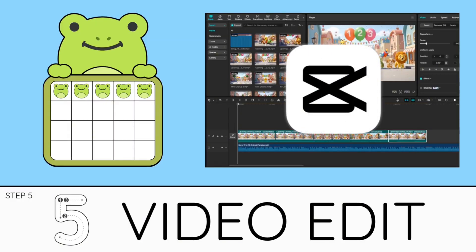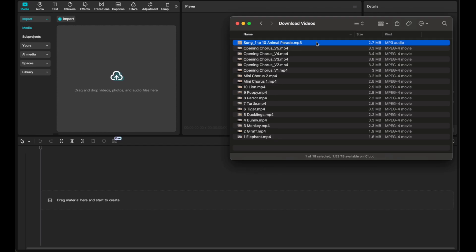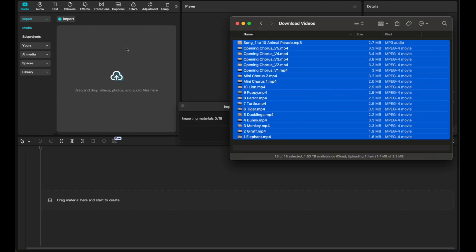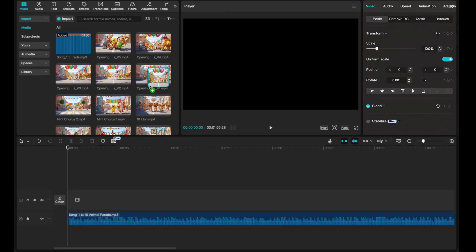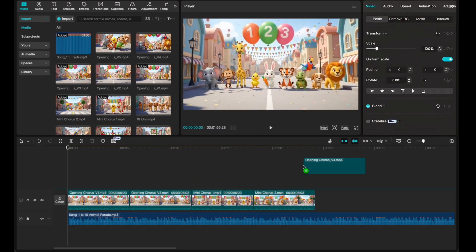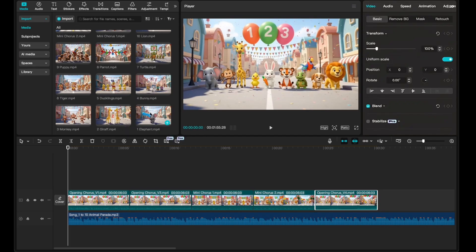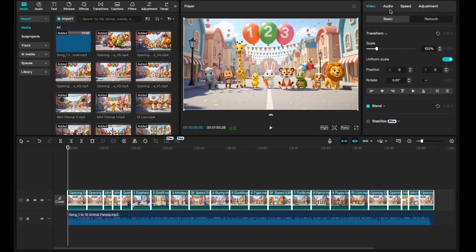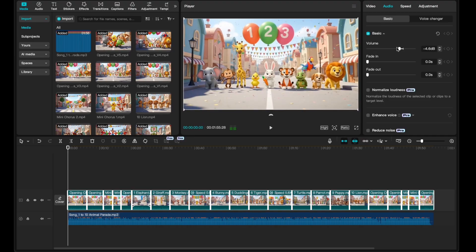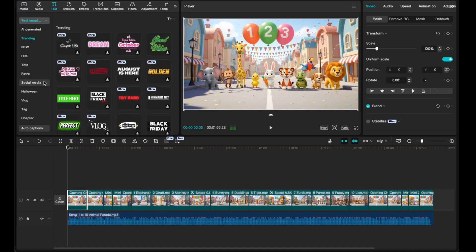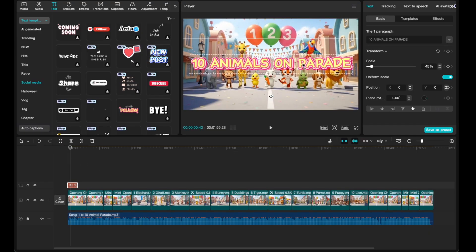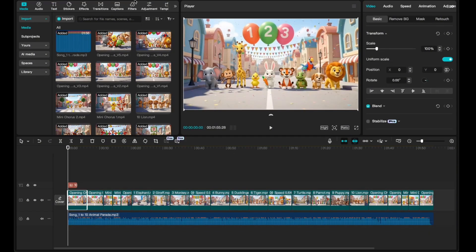So now we can put everything together inside CapCut. First, I import all the video clips from Grok, along with the final song from Suno. I drag the audio track onto the timeline first, so the music becomes the base of the edit. Then I start dropping each animated scene onto the timeline, matching the visuals to the lyrics until everything lines up. Since Grok includes its own background audio by default, I go to the audio tab and turn off the volume for every clip so the only sound in the final video is our song. I also add the title of the song at the beginning — '10 Animals on Parade' — opening the text tab, picking a kid-friendly template, then resizing and placing it on screen.